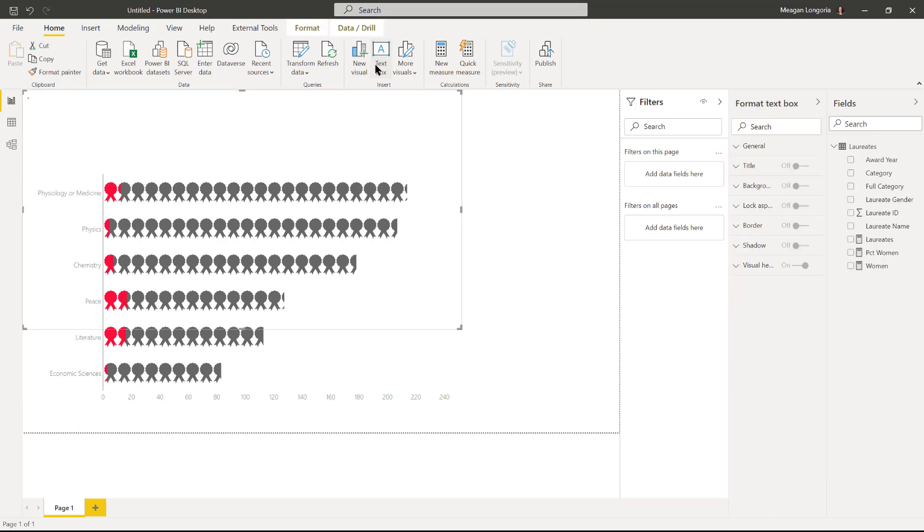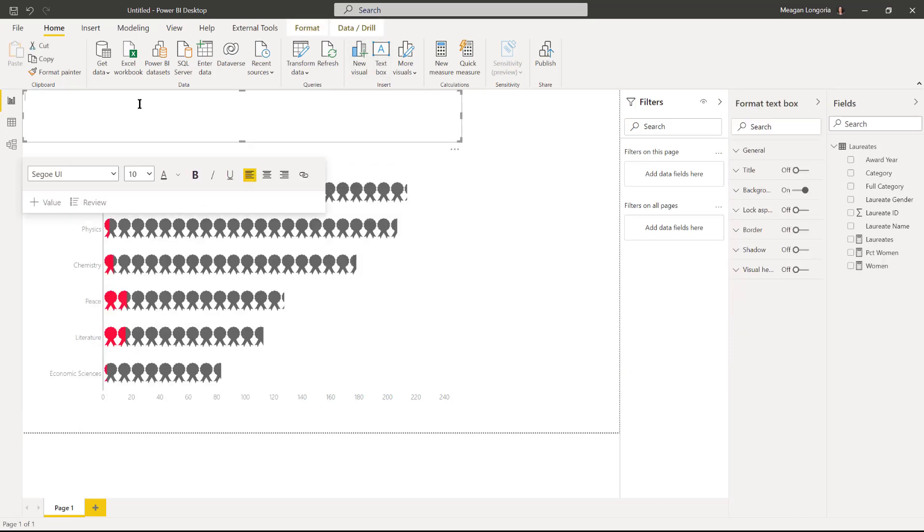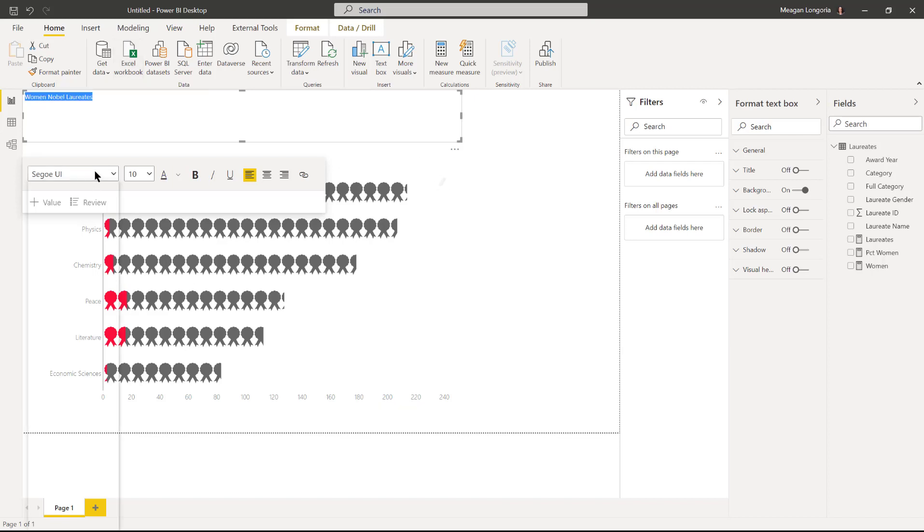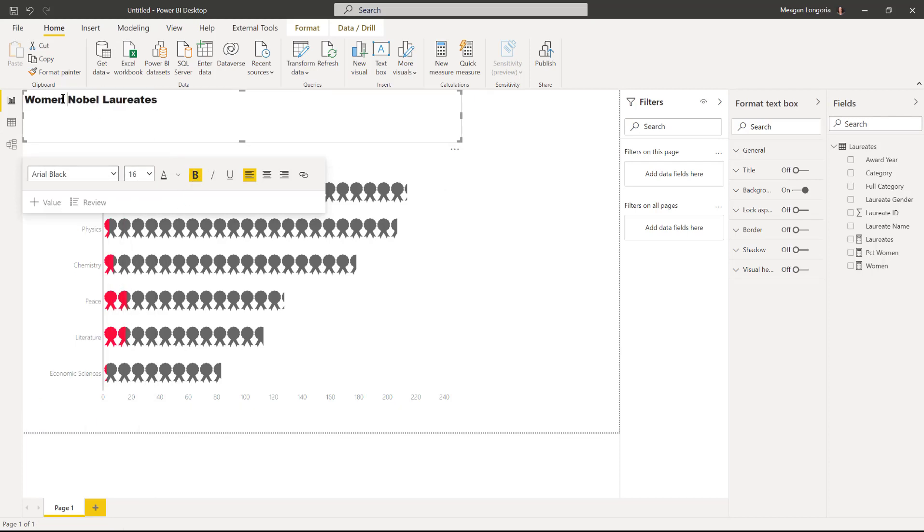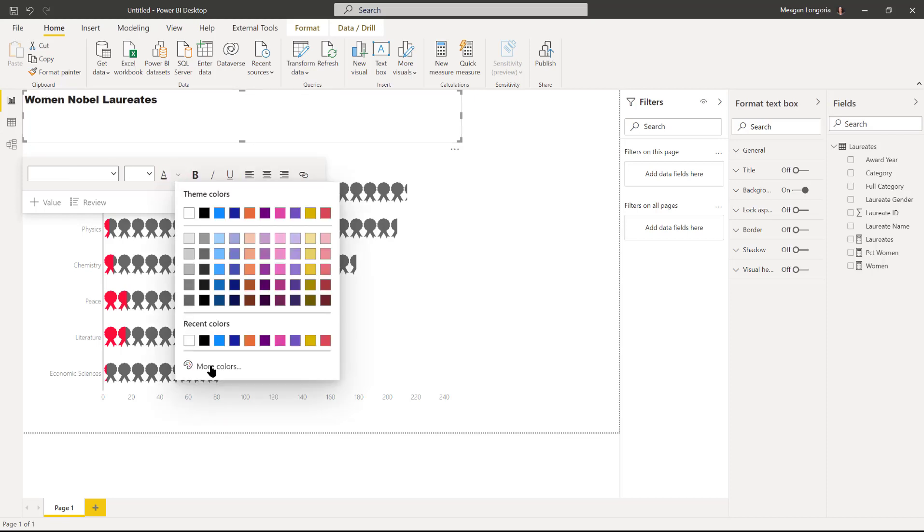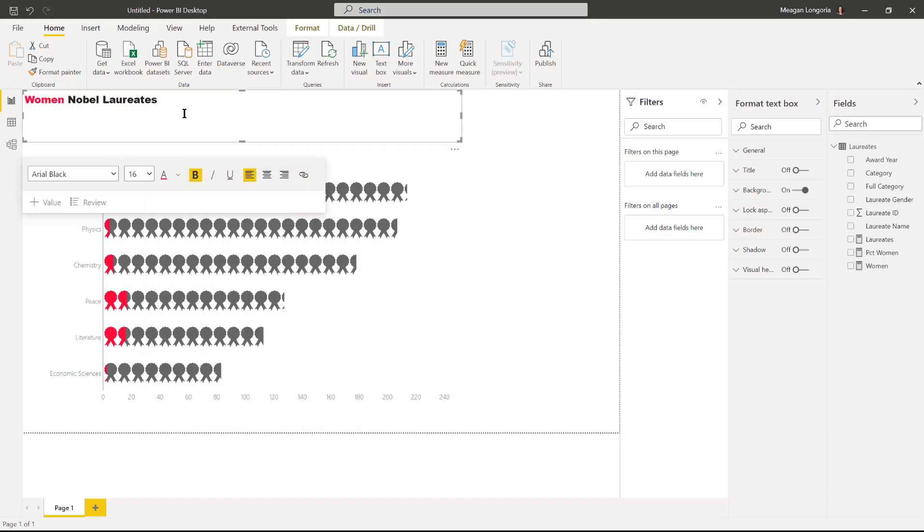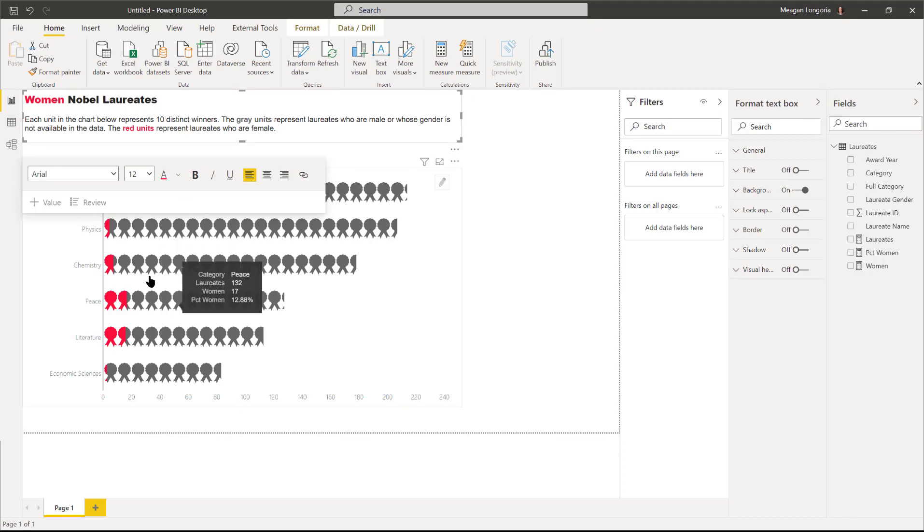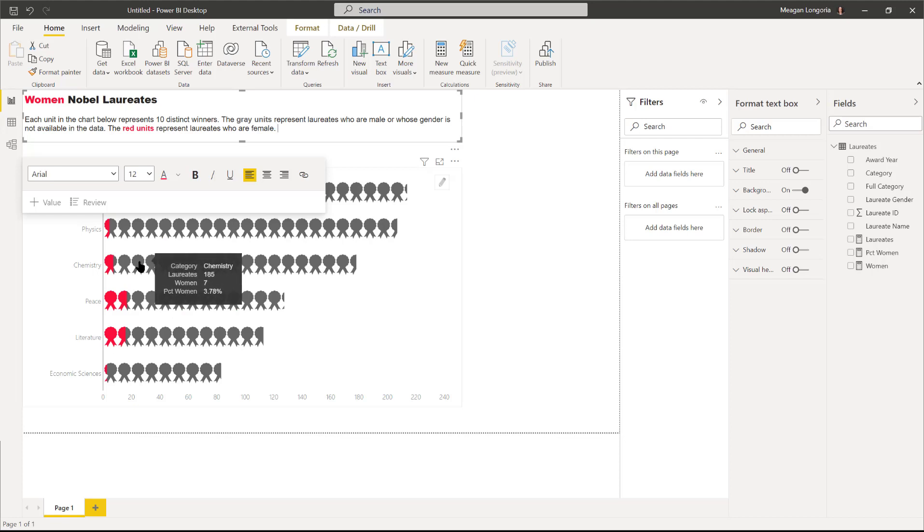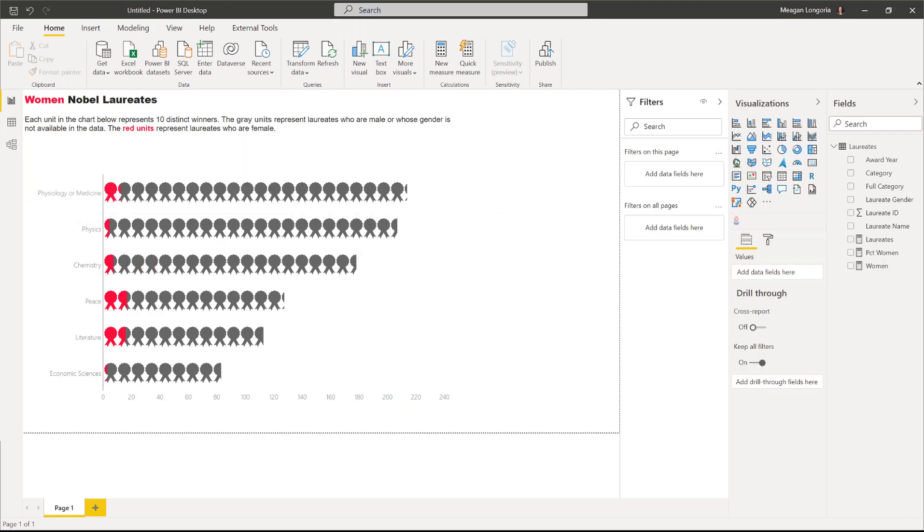I'm going to insert a text box for my title and I'll say women Nobel laureates and format that a bit. I'm going to make this match the color in my chart. Then I'm just putting some information about how to read the chart below it so that people know each icon represents 10 people, and the gray is for male or people whose gender is not available in the data, and the red is female.